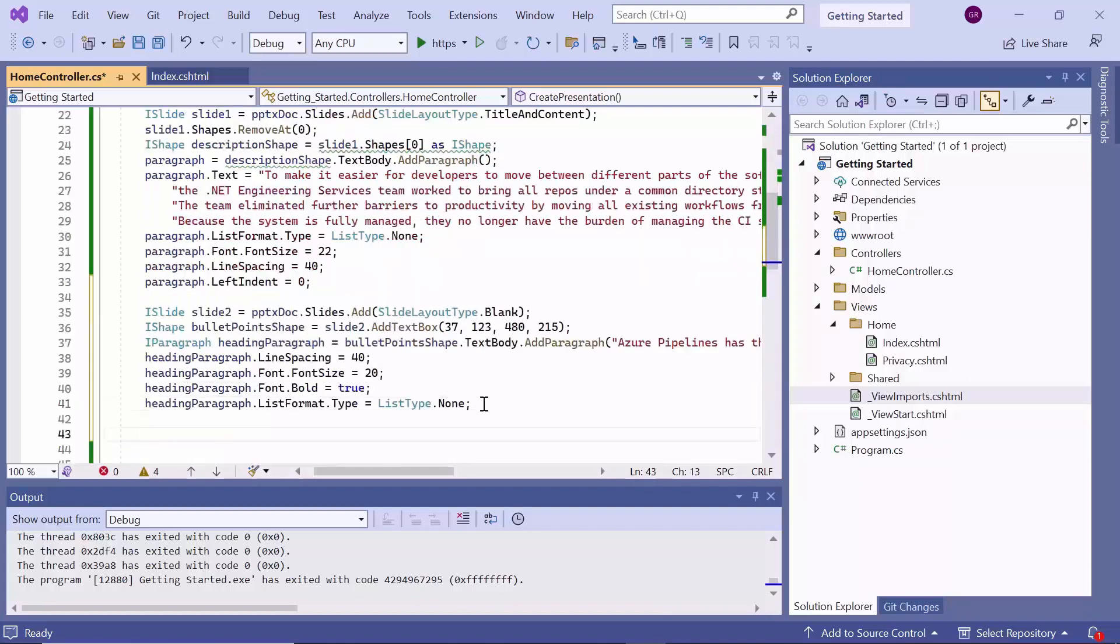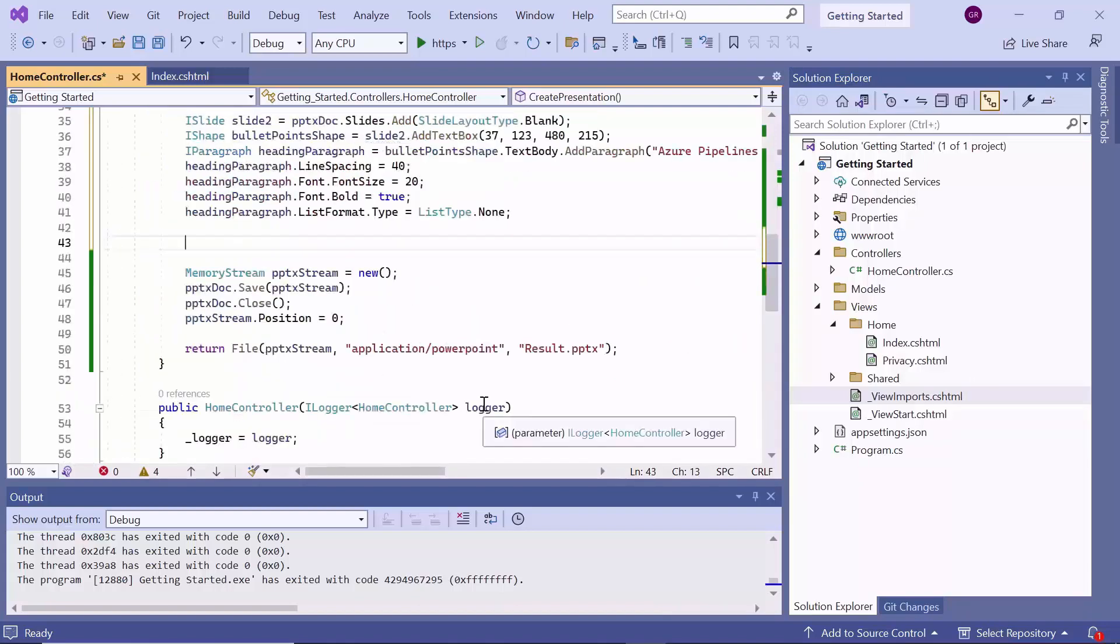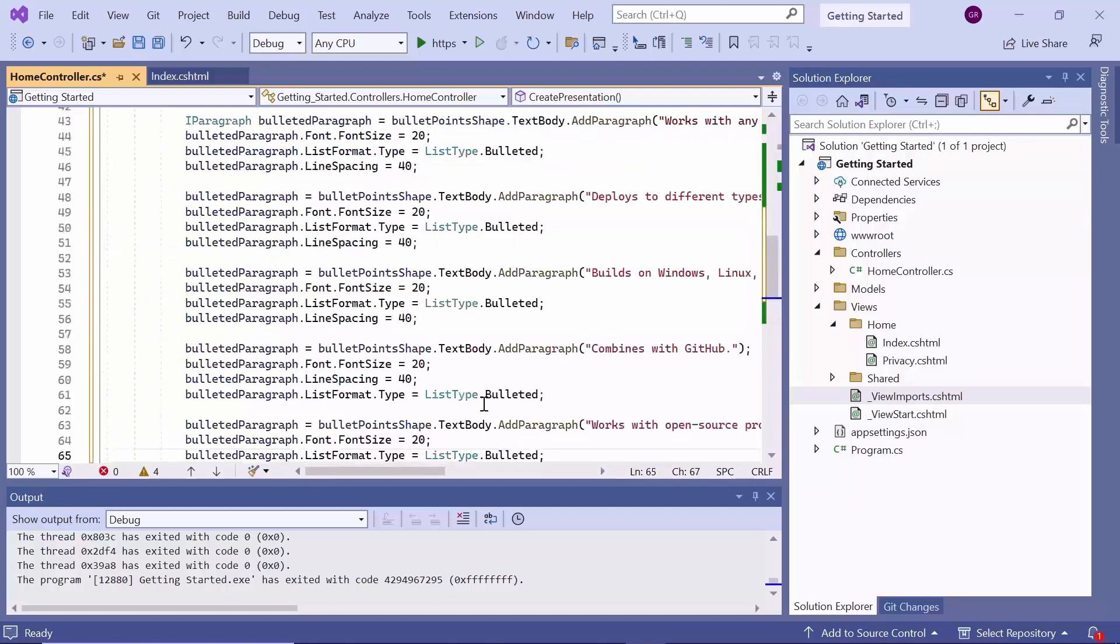Next, I plan to add five bulleted paragraphs. To do this, I create paragraphs as I did previously and set the list format type of the bullet point paragraph as bulleted.